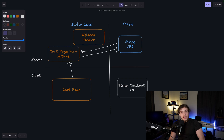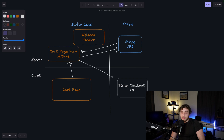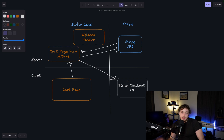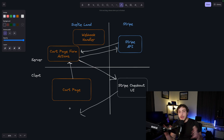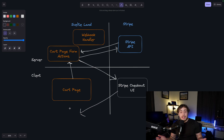It'll send back all the information we need about the checkout session, and most importantly it'll send back a URL which we need to redirect the user to. We will then redirect the user to the actual Stripe checkout UI. They'll go ahead, input their credit card, their address, everything we need to collect. Then once they've done that, they will be redirected back to the actual site to some success page or failure page, depending on what state happened.